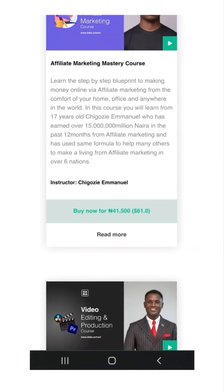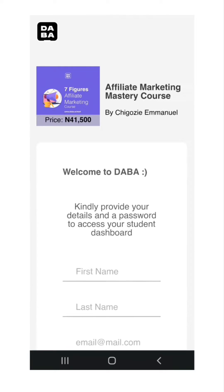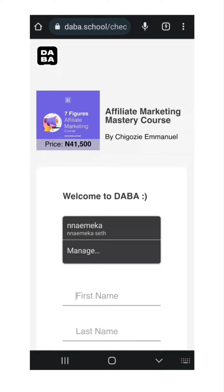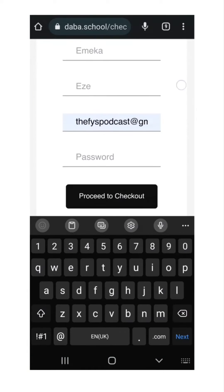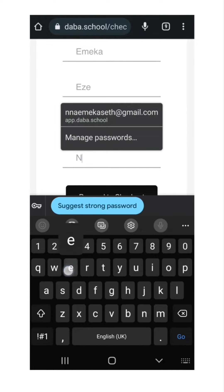Click on Buy Now and you'll be asked if you have an account. If you do, just click on Yes I Do and input your email address. But if you don't, just click on Not Yet. Input your first name, last name, email address, and preferred password.